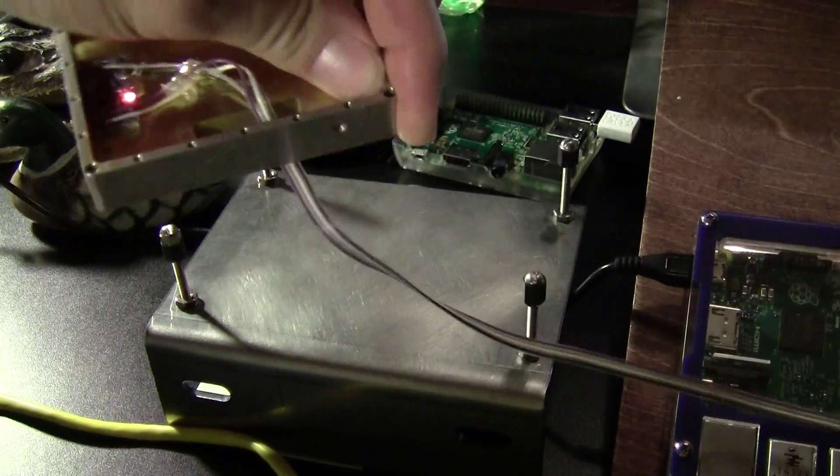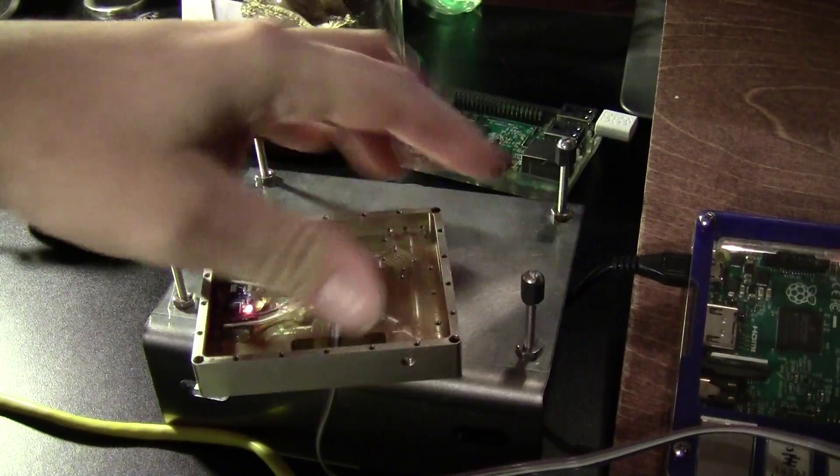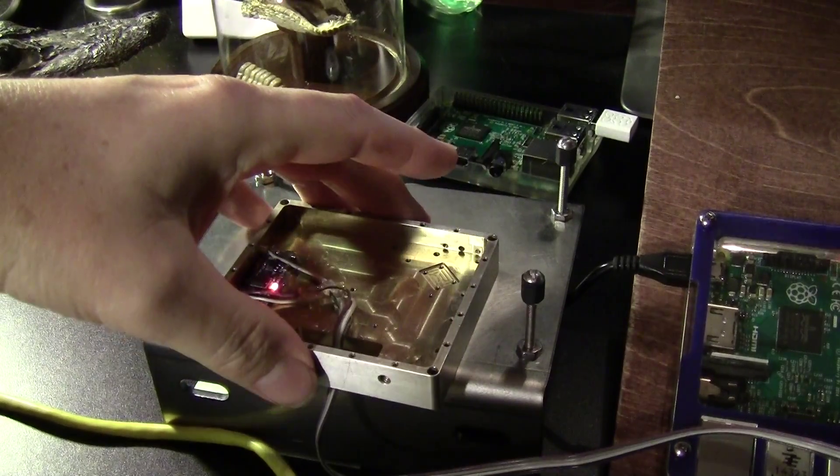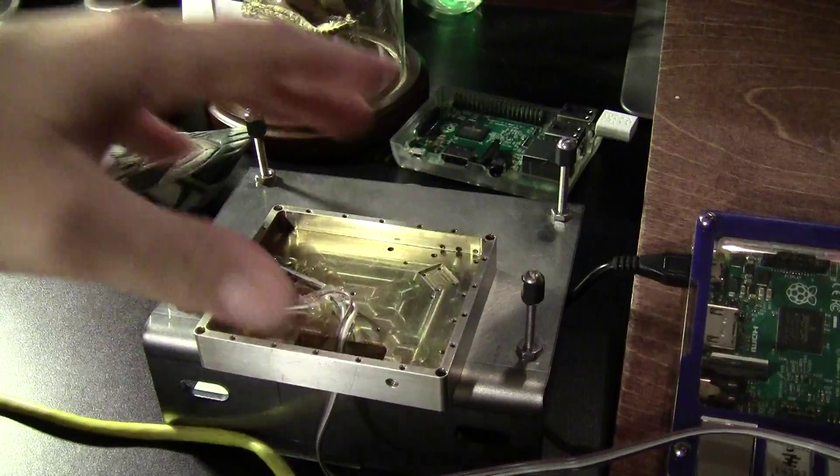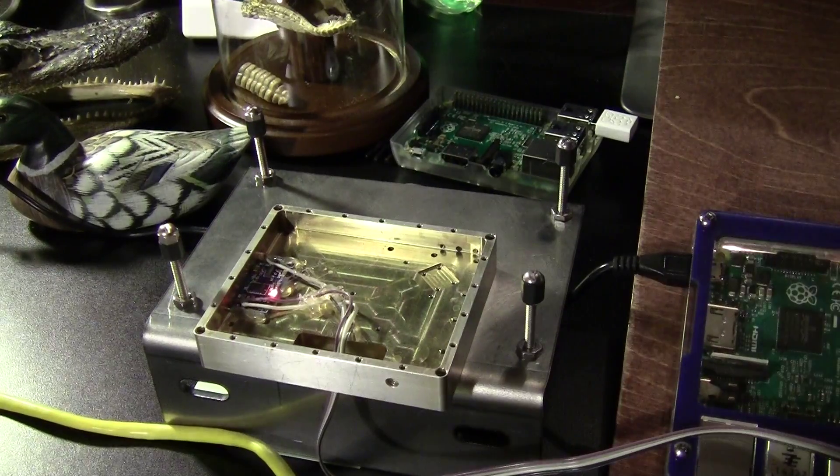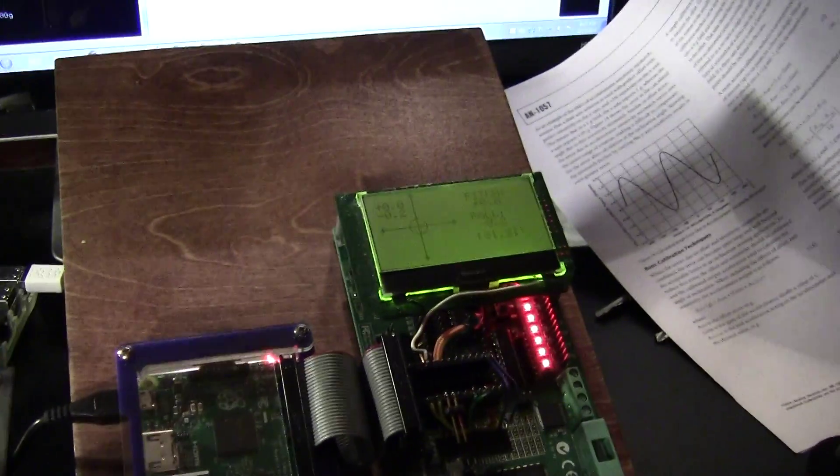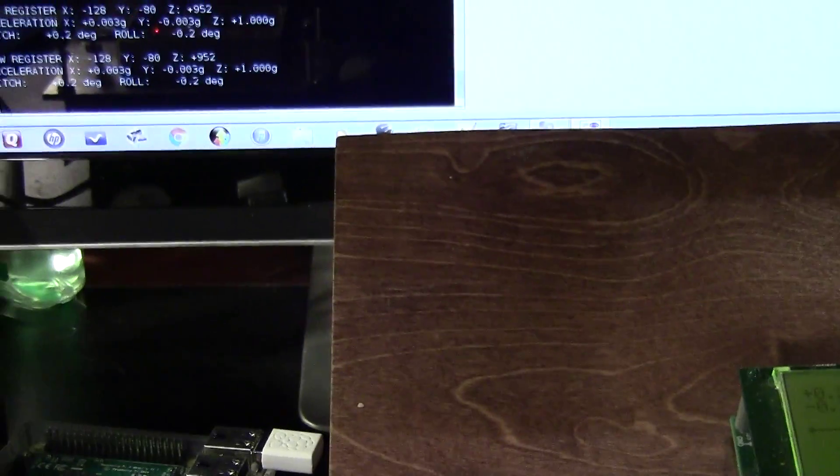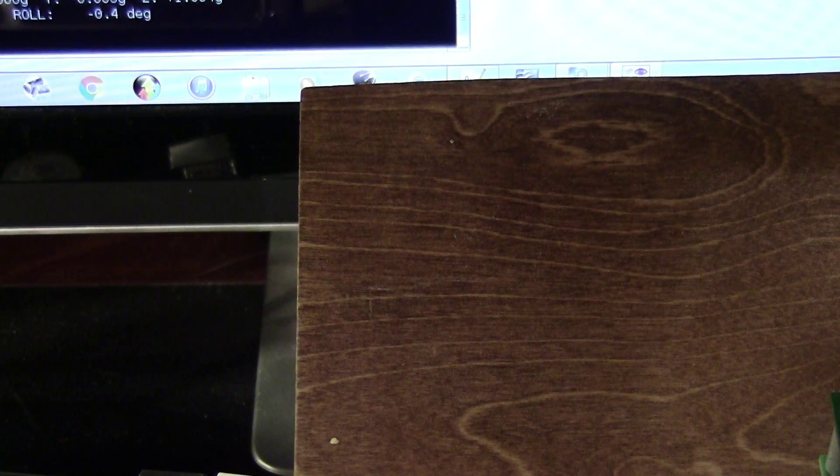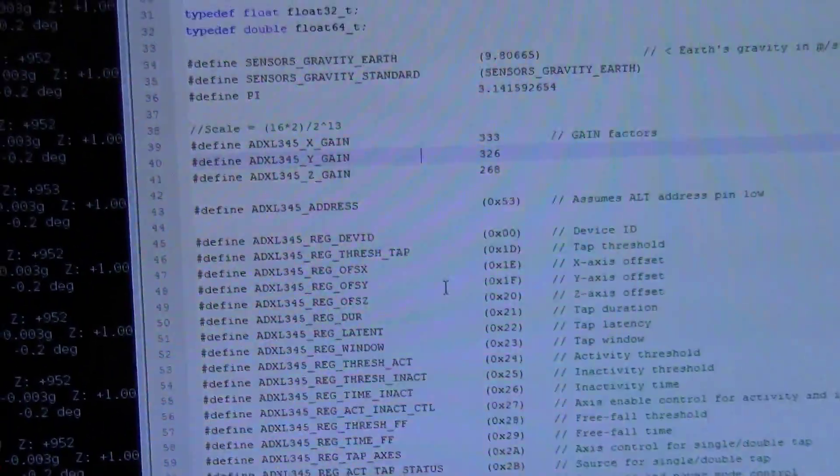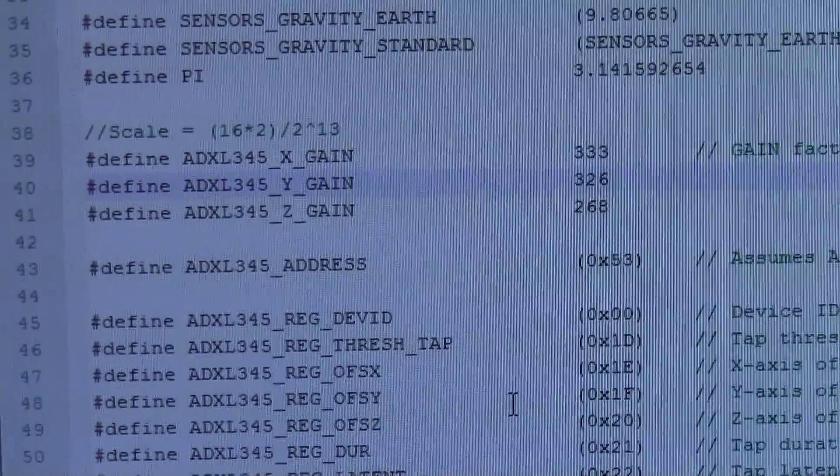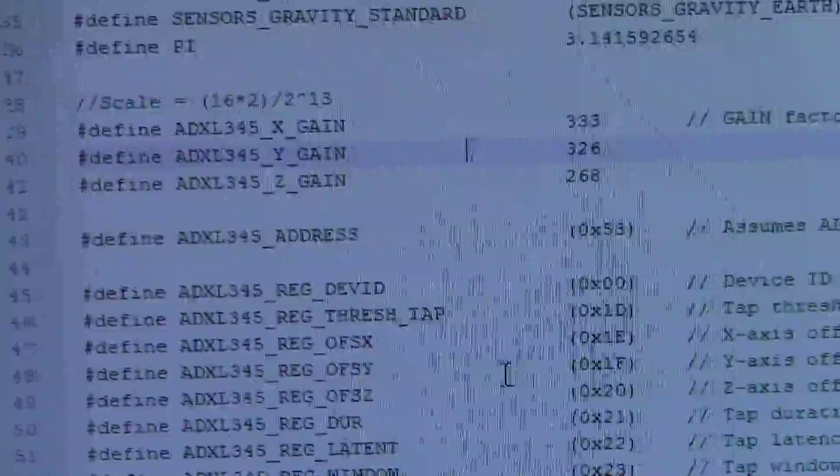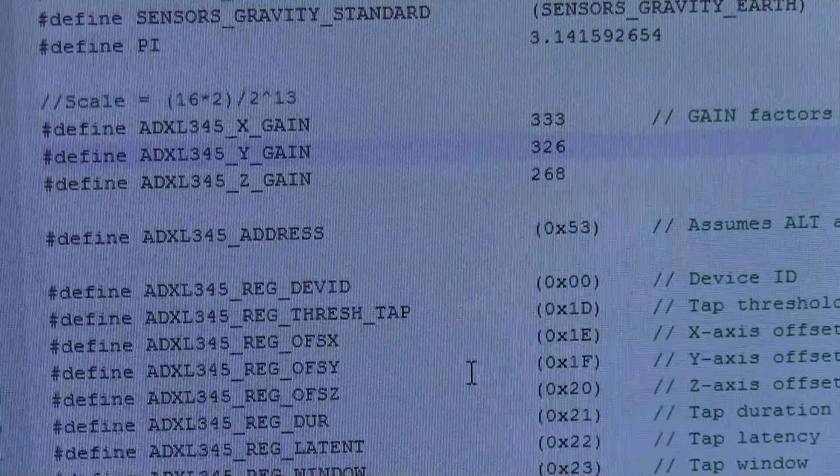After you get the offsets and gain factors, you plug them in. I want to show you real fast here. I'll bring up the code in the editor. As you can see, I have my three gain factors that I came up with from those two equations.